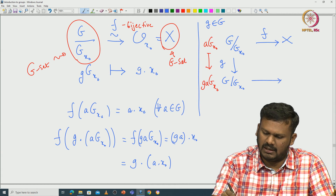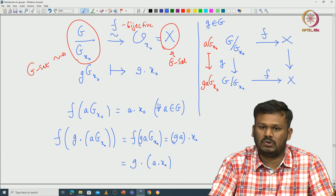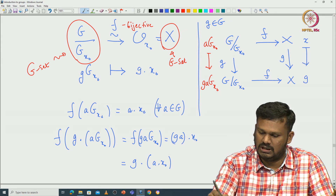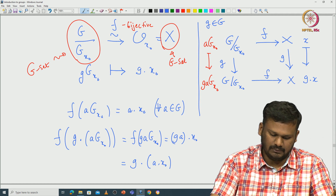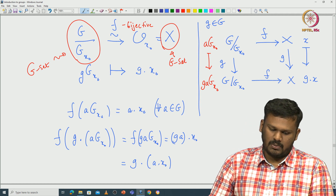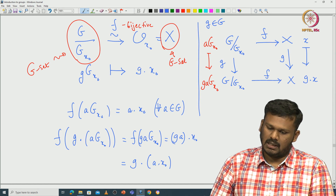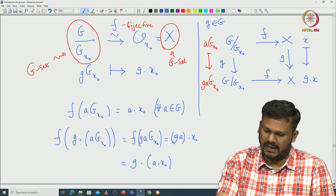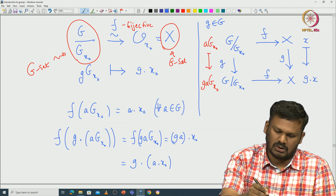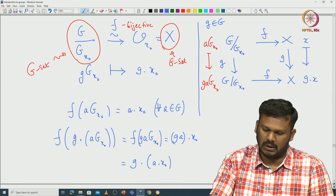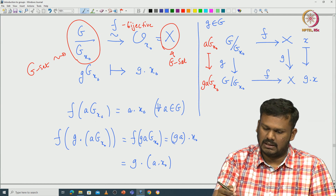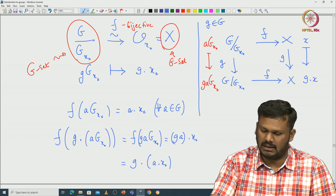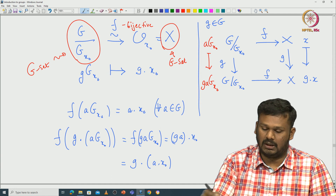To understand this pictorially: we have a commutative diagram with G mod G_{x-naught} mapping to X via F, and maps from G mod G_{x-naught} to itself (by left multiplication by g) and from X to X (by the G-action on X). Starting with element a·G_{x-naught}, its image under F is a dot x-naught. Applying g gives g dot (a dot x-naught). Following the other path — first applying the left multiplication by g, then F — gives F(ga·G_{x-naught}) = ga dot x-naught. These coincide, confirming the diagram commutes.